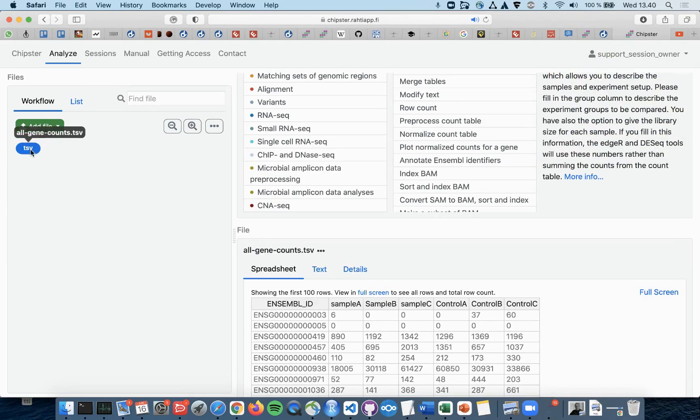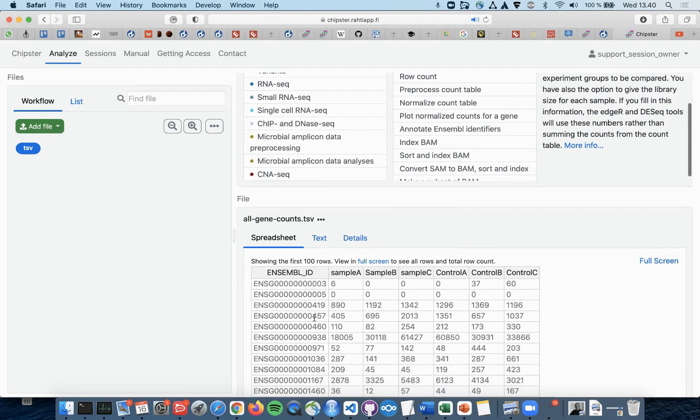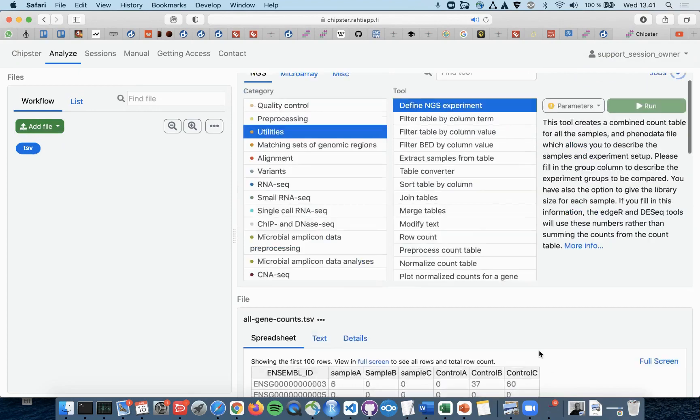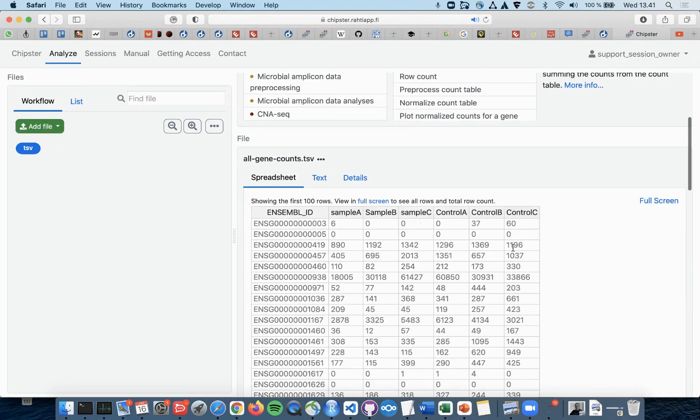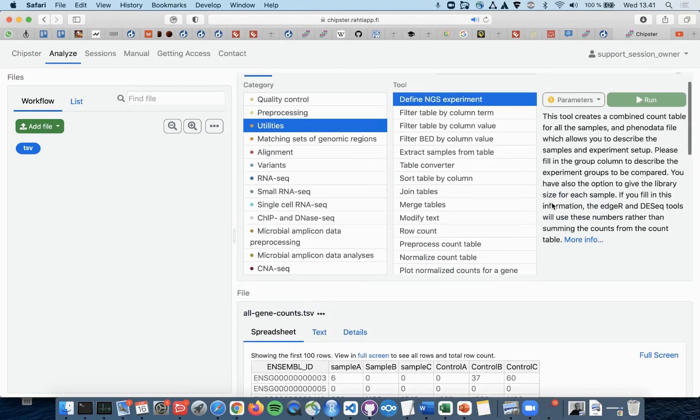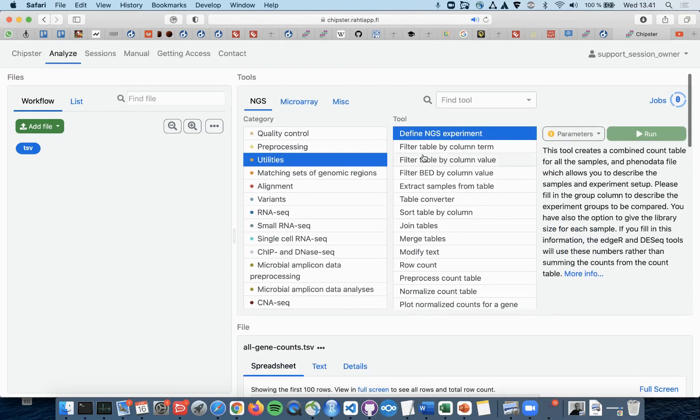However, you might already have a joint count table with all the samples in it. In this case, you can't use the Define NGS Experiment tool as it is expecting several input files.